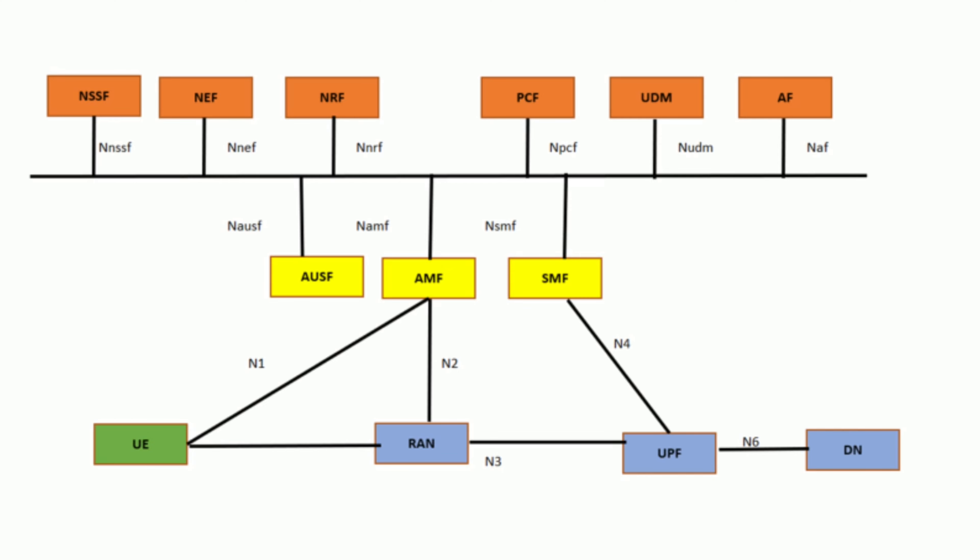Security: It provides secure communication channels between NFs, ensuring data integrity and confidentiality. Routing: SCP manages the routing of service requests between NFs, optimizing paths based on network conditions and policies.